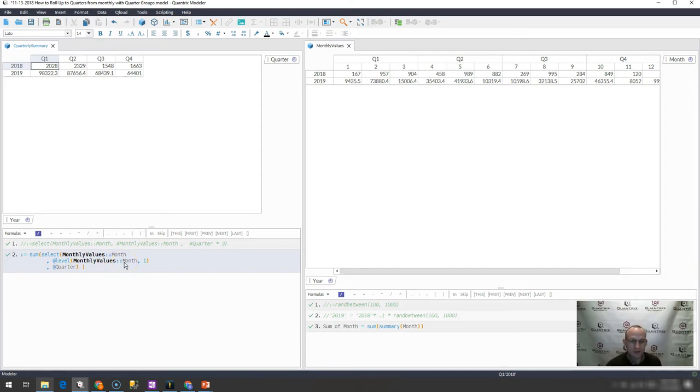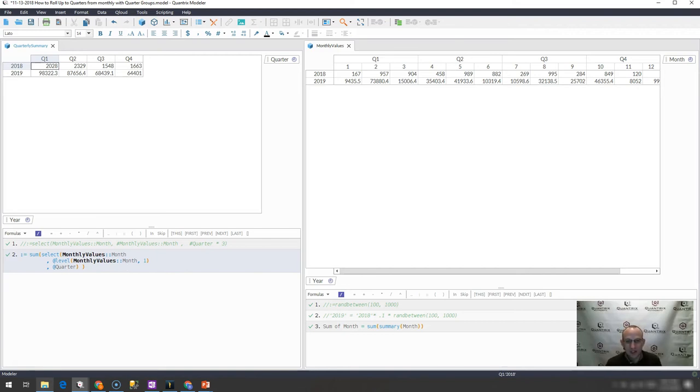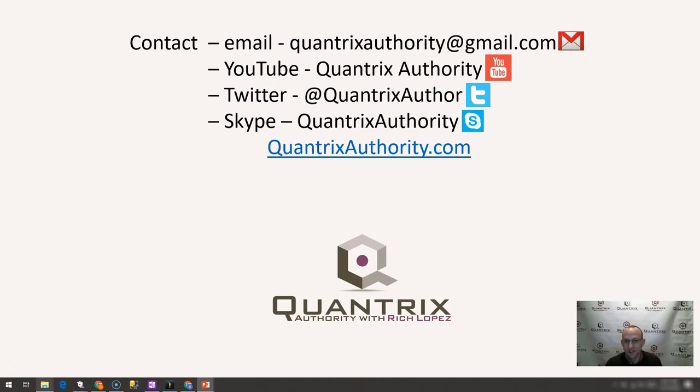If you have any questions about anything in regards to Quantrix, I hope that you'll reach out to me at QuantrixAuthority at gmail.com. I absolutely love Quantrix and I want to make you a Quantrix Master. So please join me again for another episode of Quantrix Authority with Rich Lopez.